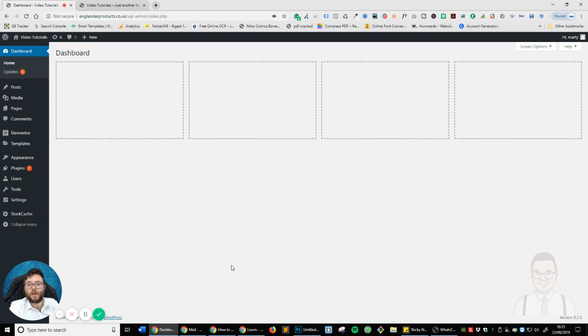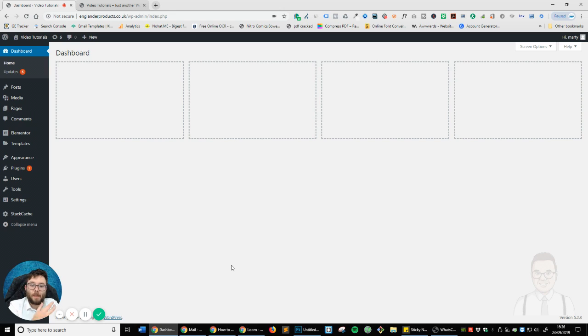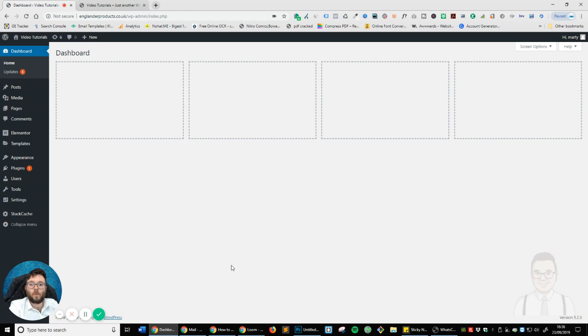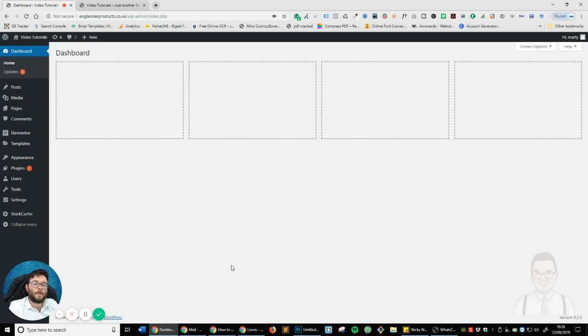If you have never heard of Elementor, it's a website drag-and-drop builder. It's one of the simplest, easiest, and user-friendly plugins for WordPress on the market, in my opinion. I have used Elementor for well over a year and a half, two years now. I've built probably a little over 100 websites using it, and it's just a great tool to use.